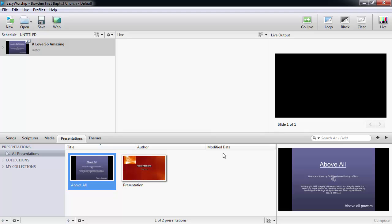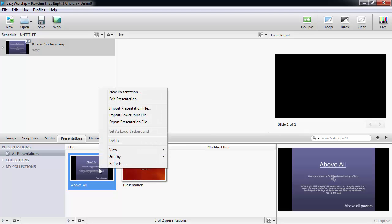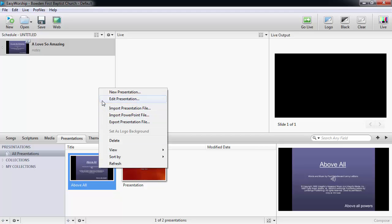Once it's in the presentations area, it will be available there until you decide to delete it. If you need to edit that PowerPoint, you can right-click on it and select edit presentation, and it will open in your PowerPoint application.